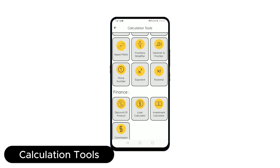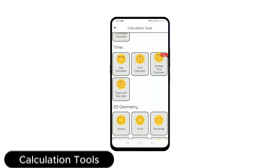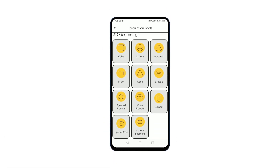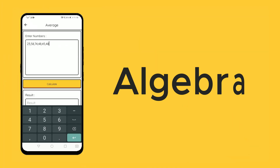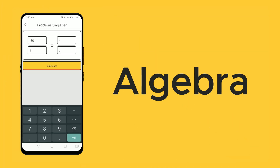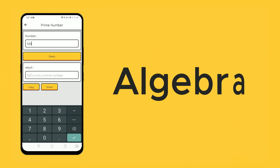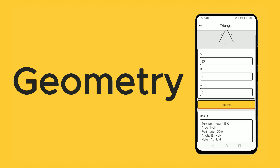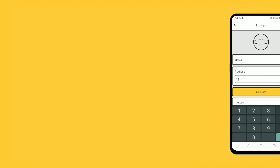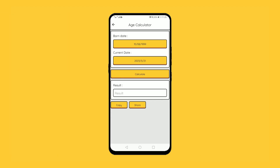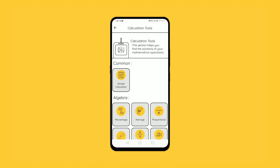With the calculation part, you will find a number of useful tools divided into many sections. Use the algebra section to solve mathematical calculations, calculate shape-related information in 3D bodies or 2D shapes, discount of product, age calculator, and more.